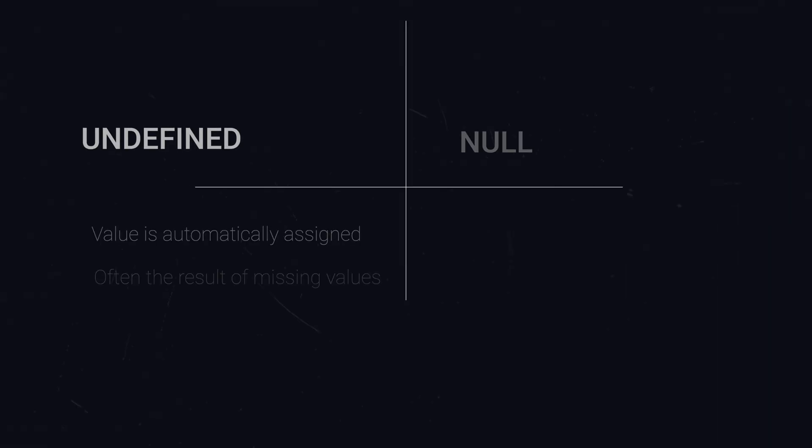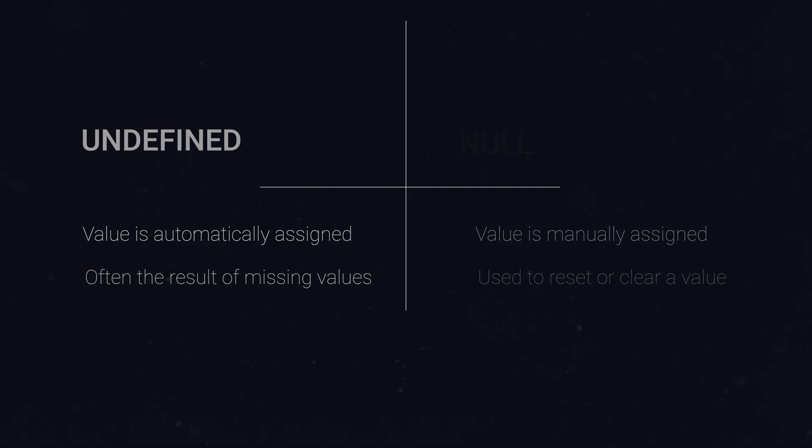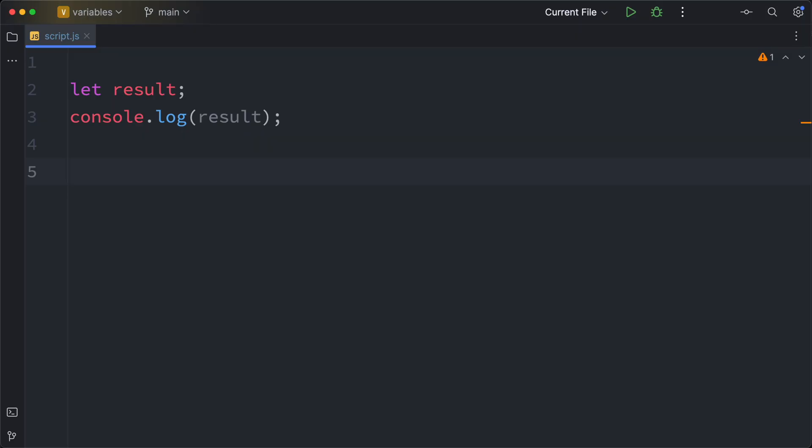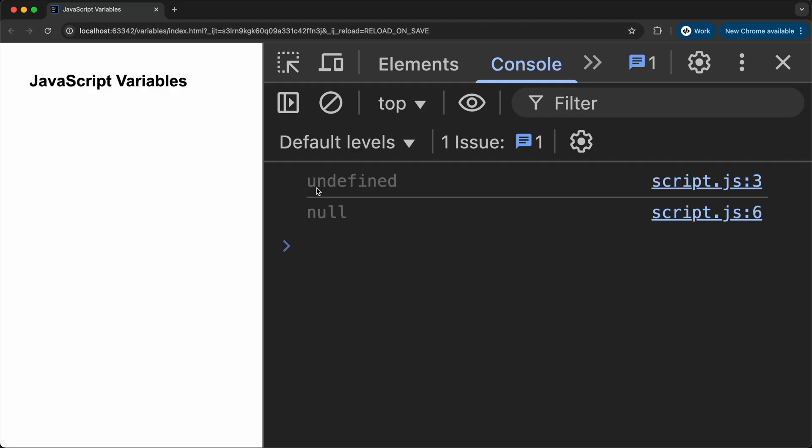Now there's also null. Undefined is not the same as null. Undefined means no value yet and it happens automatically. And null is something we set ourselves to mean nothing here on purpose. Here is our undefined example from before. And now we assign null to result and print it to the console again. And as you can see, we get two messages: one undefined and one null.